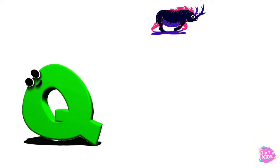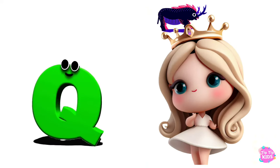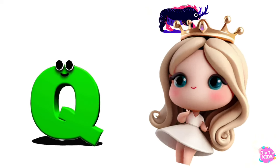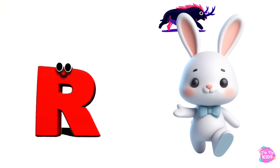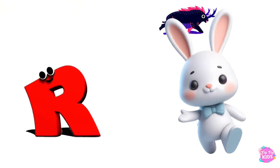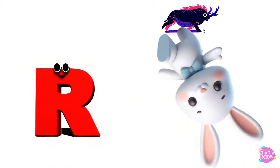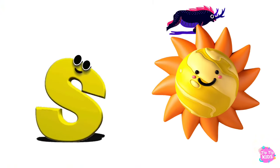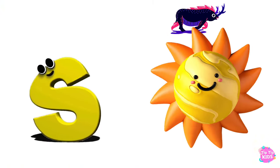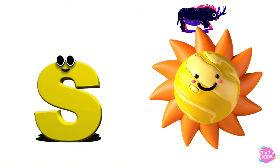Q is for Queen, Q-Q-Queen. R is for Rabbit, R-R-Rabbit. S is for Sun, S-S-Sun.